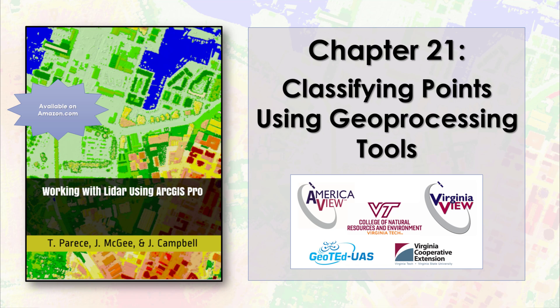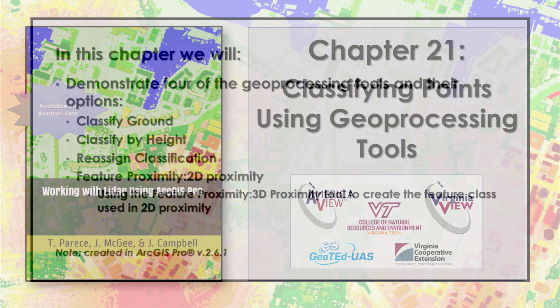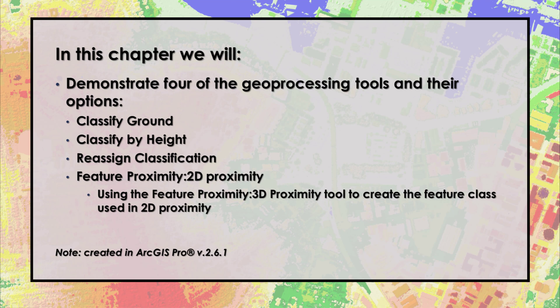The prior three chapters introduced classification codes, interactive classification, and geoprocessing tools for classifying points in a LIDAR point cloud.